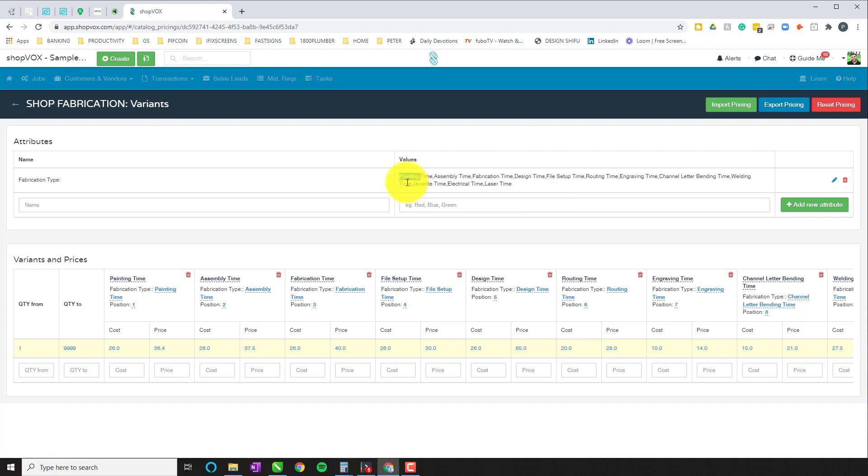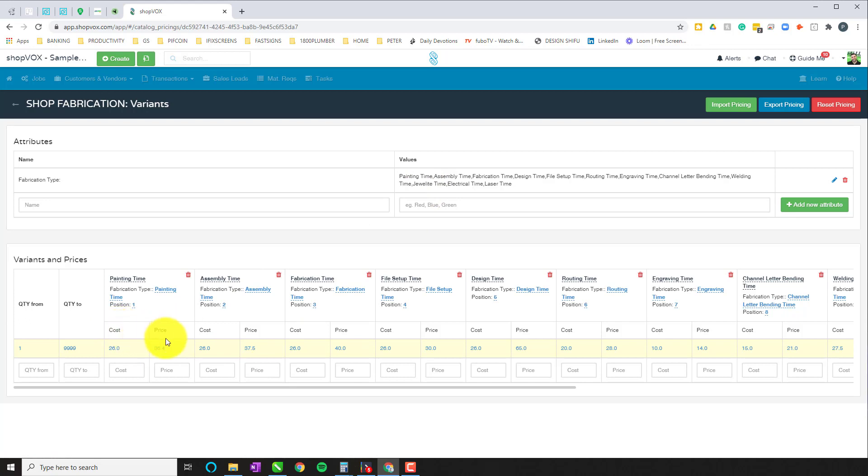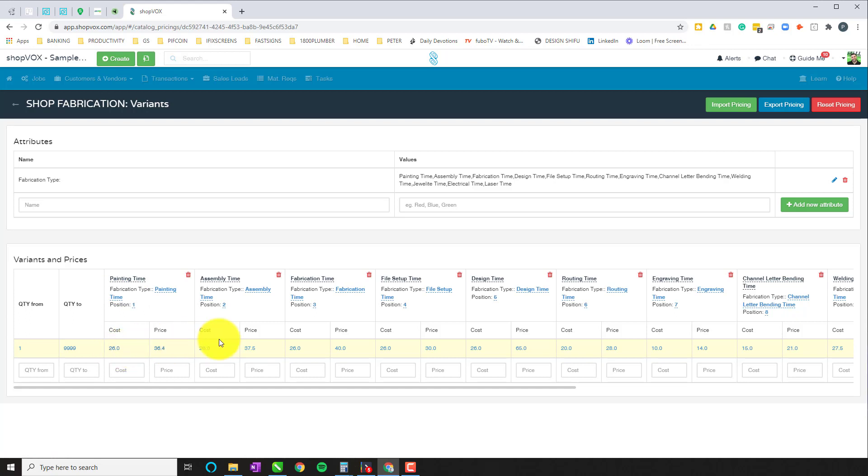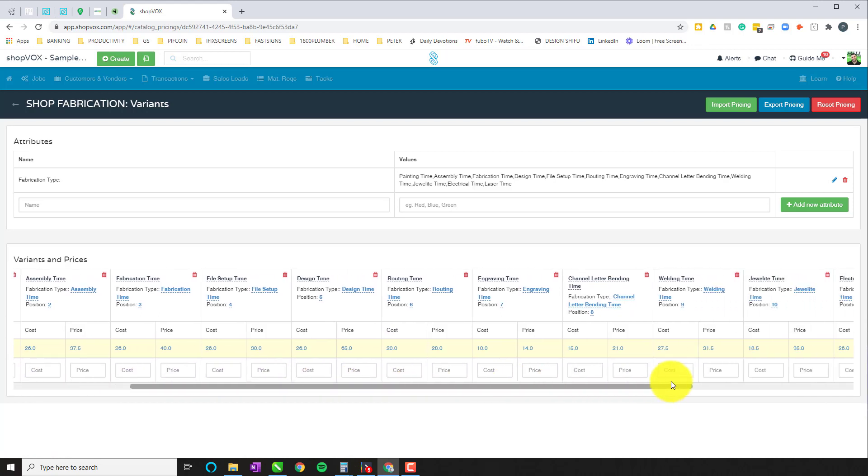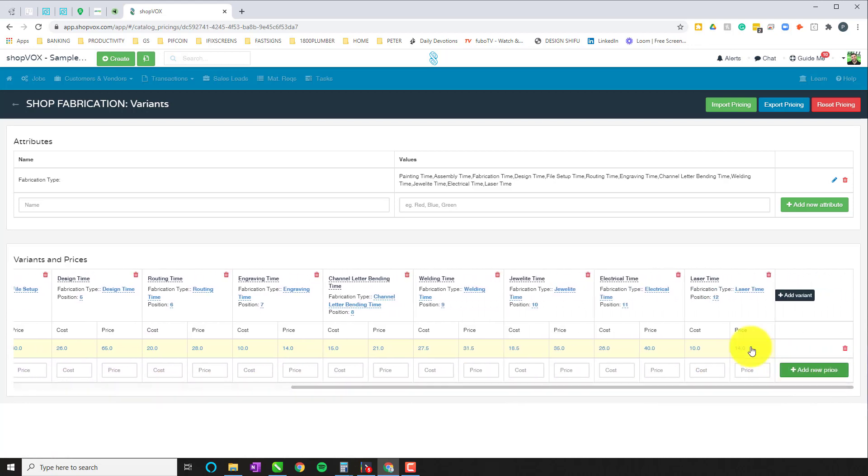So once you add those values and those values are the types of labor that you're going to be performing, you can then assign a cost and a price to each one of those particular labor times. So if you're painting it might be $26 an hour, but if you're routing because it's mostly a routing machine, it's going to be a little less and it'll be $20 an hour. So you can figure out your costs and prices along this slide rail for all of your different types of fabrication variants.